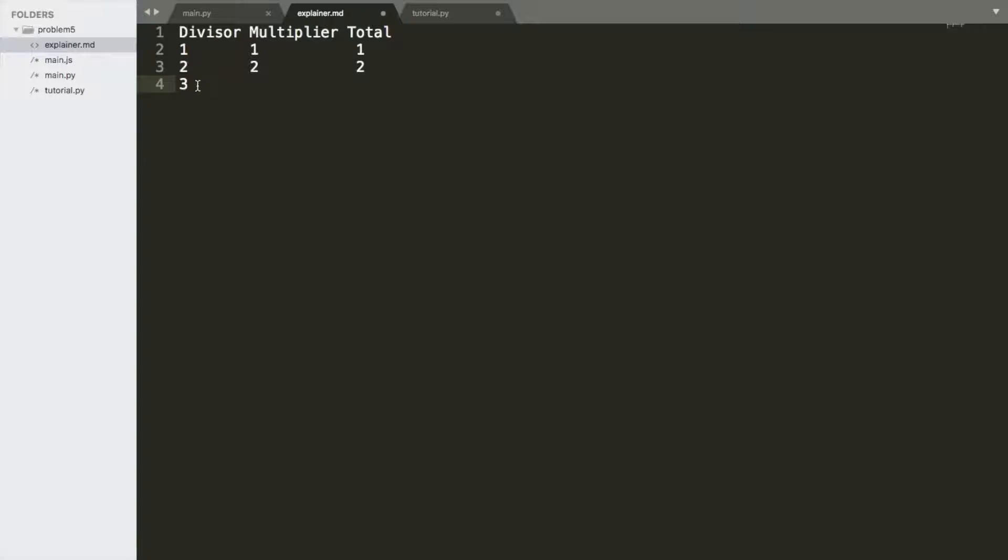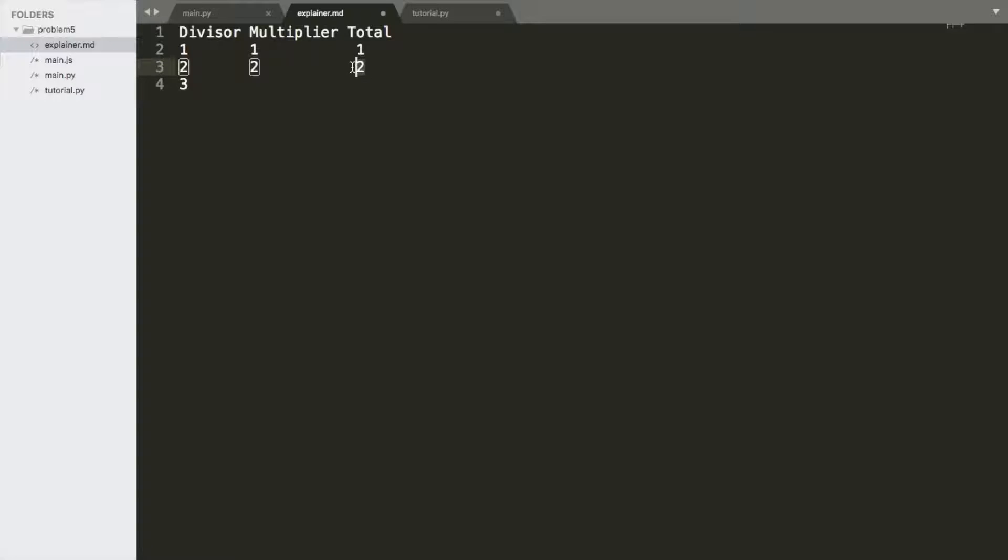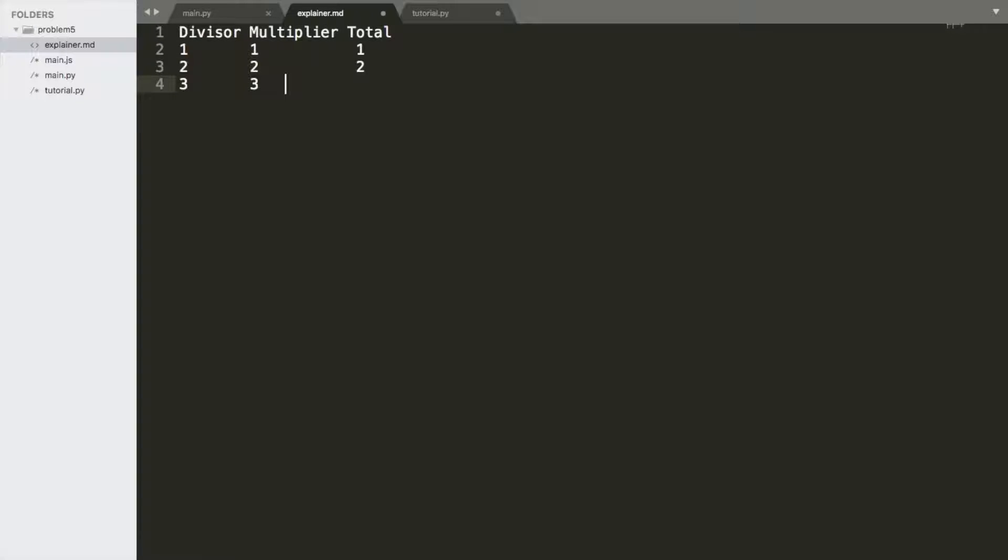So what these columns represent is this is the number. This is the number that we would have to multiply the previous number by to make it evenly divisible by all numbers from 1 to that number. So in this one, it's 3, and now our total stands at 6. So now we get to 4. This is when it gets interesting.